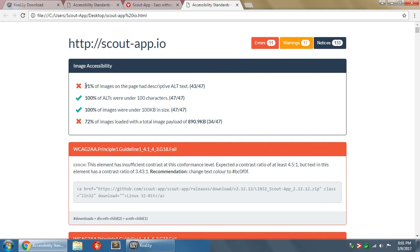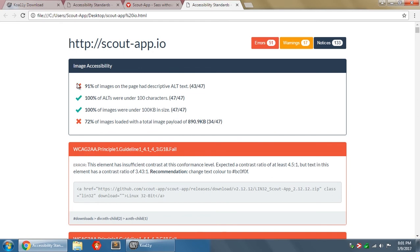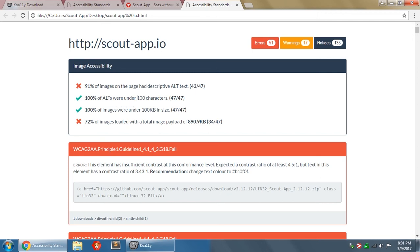So in here, it'll tell you that 91% of images on the page had descriptive alt text. So remember when we said no on the last four images? Well, that meant that 43 out of 47 were good. And the last four that we said no to didn't have descriptive alt text. So it counted as 91% and it gave us a little X. Next, it says 100% of alts were under 100 characters. So that means of all of the alt text that we reviewed, they were all under 100 characters. And that will also mean images that don't have alt text.